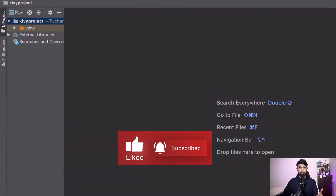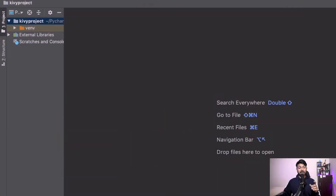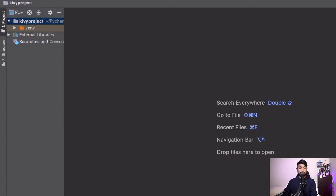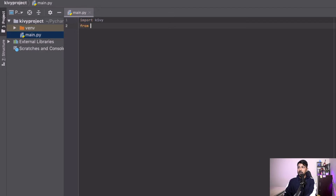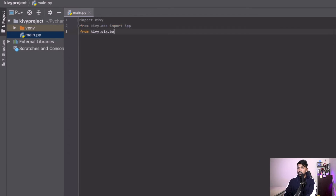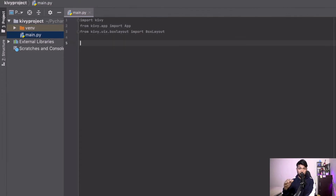As usual, you need a couple of things for this to work — you need Python installed on your system and also Kivy installed. I'm not going to go over those since we've covered them in basics. Let's create a new file called main.py. The first imports we need are: import kivy, from kivy.app import App, and from kivy.uix.boxlayout import BoxLayout.